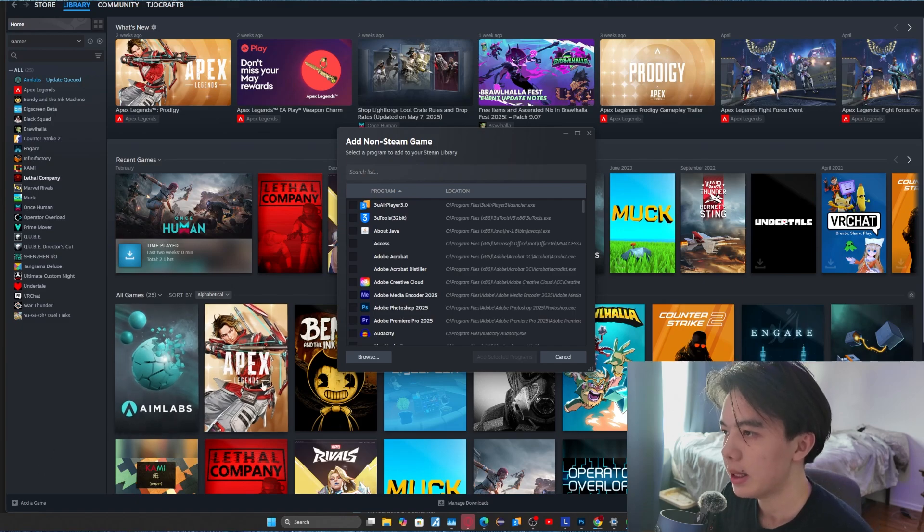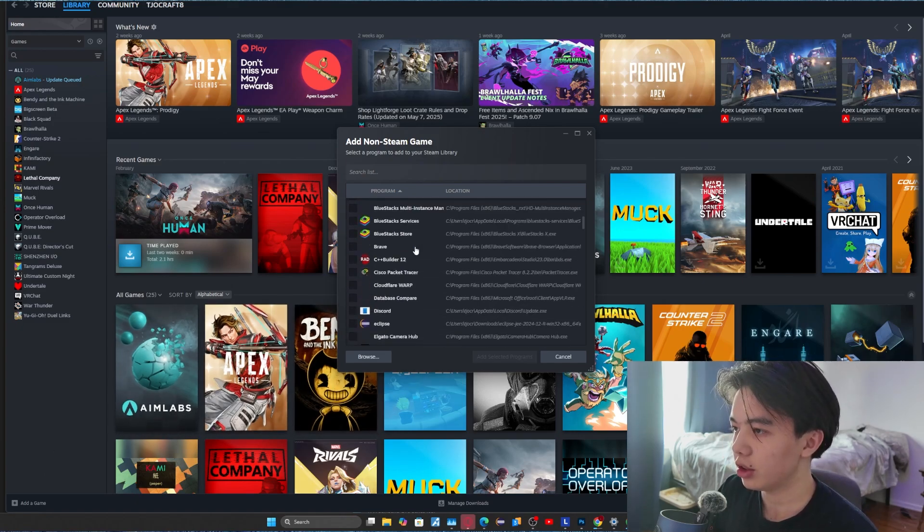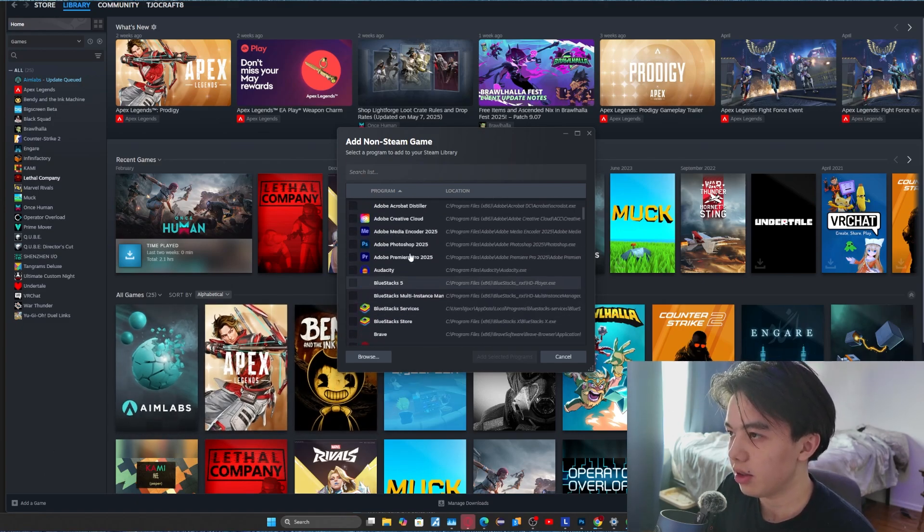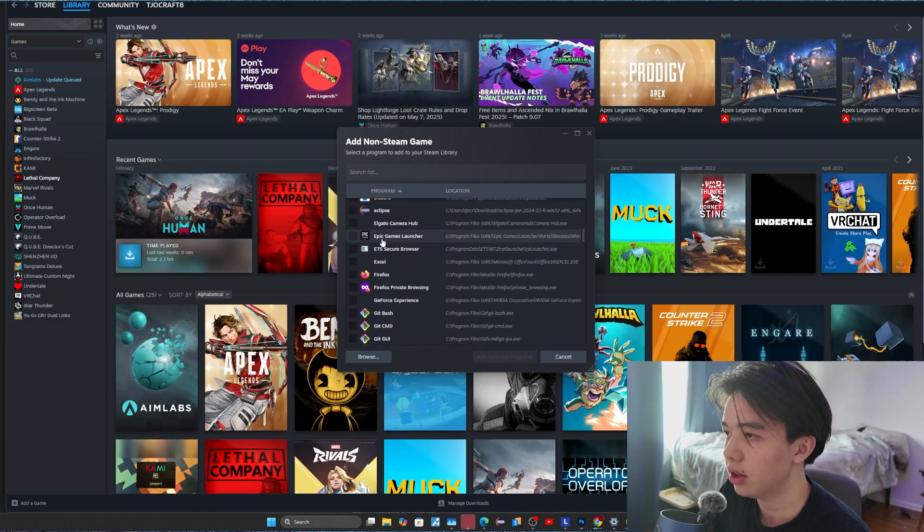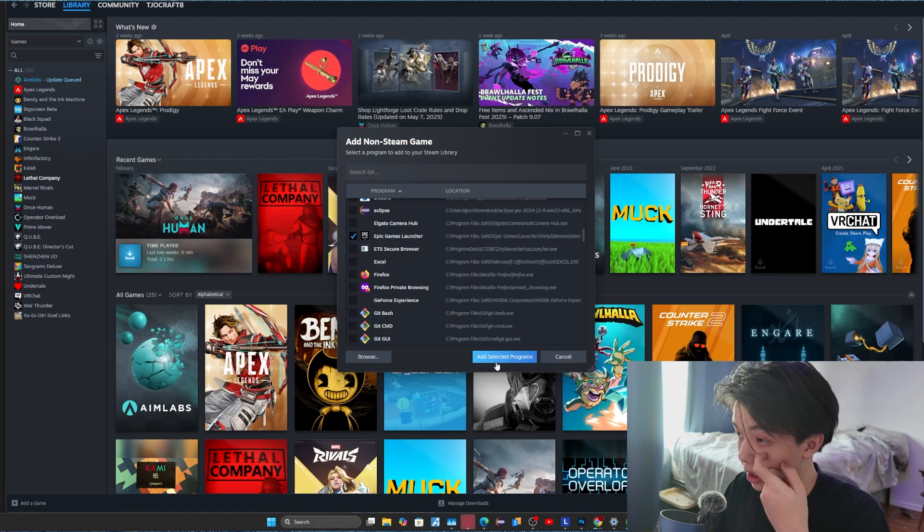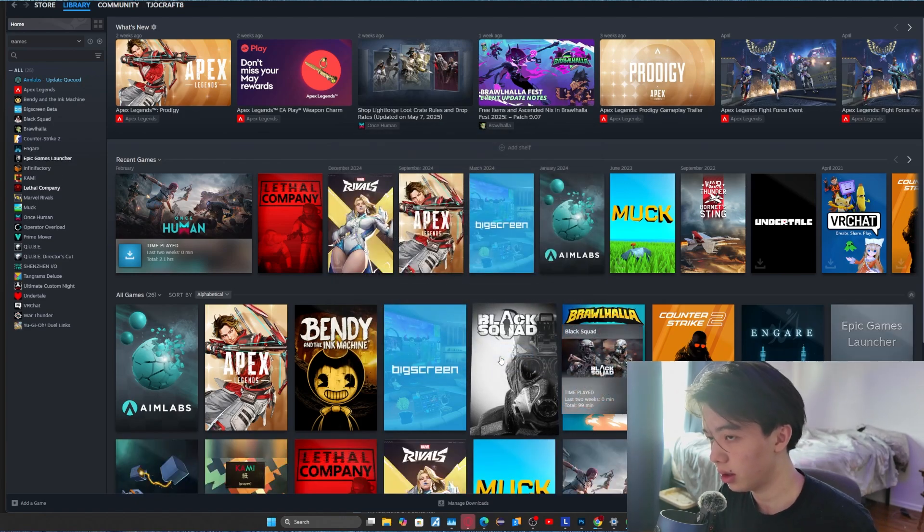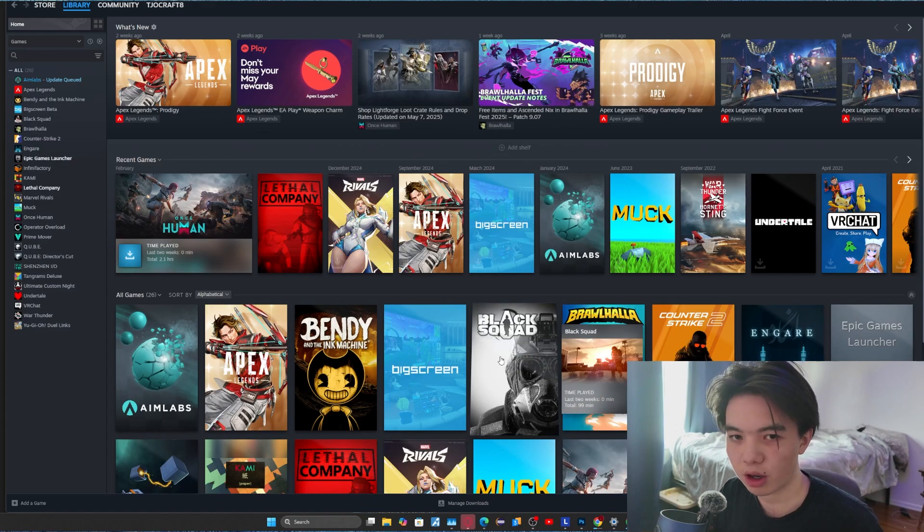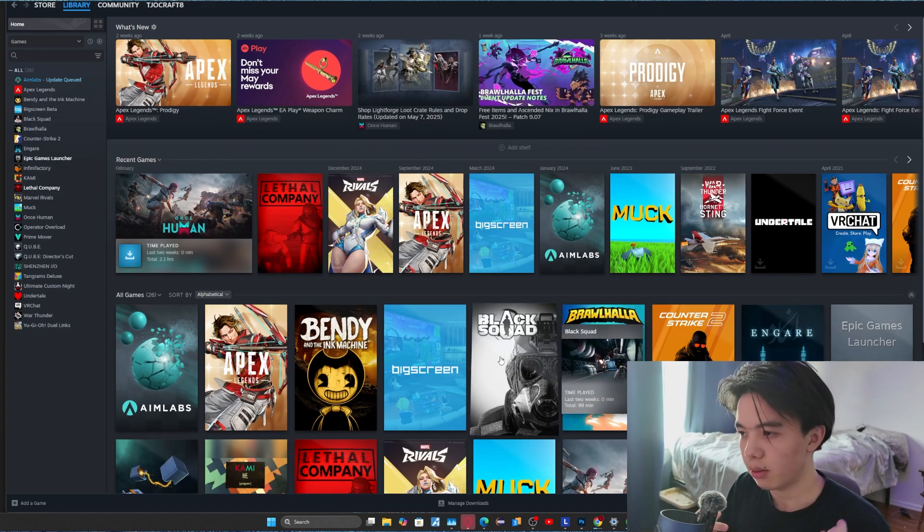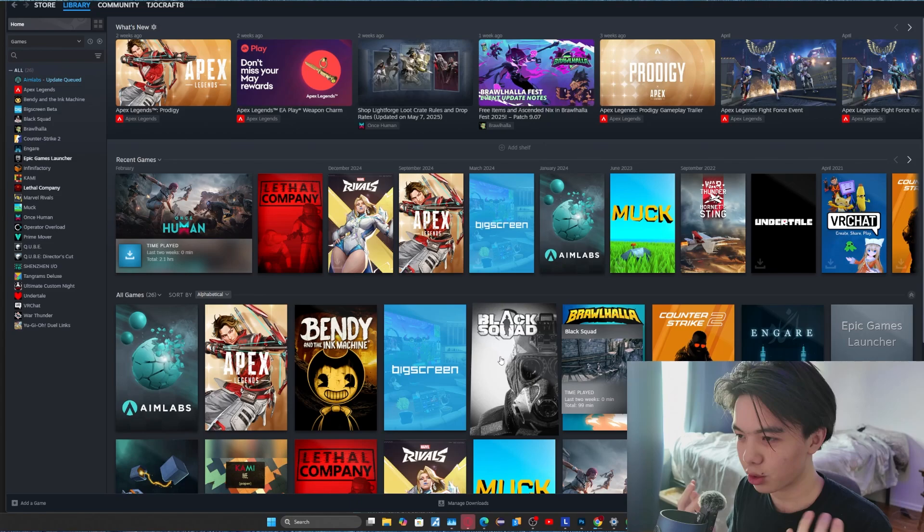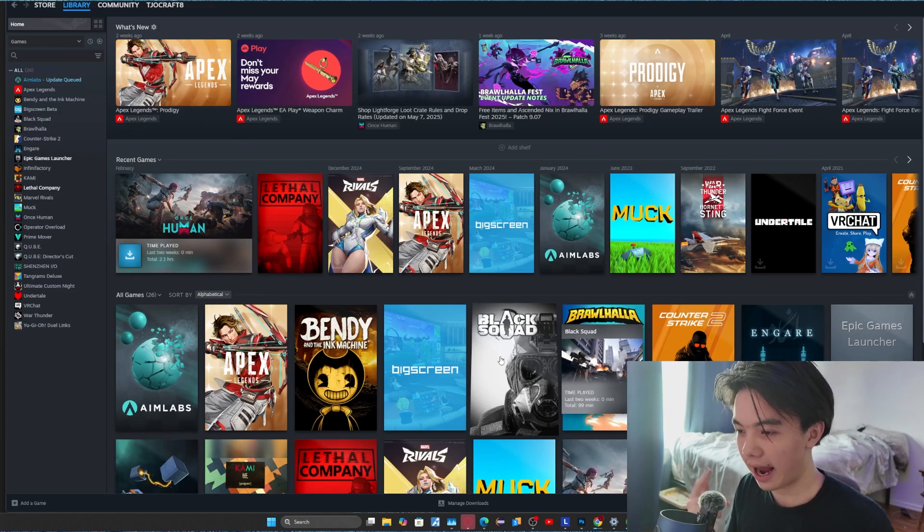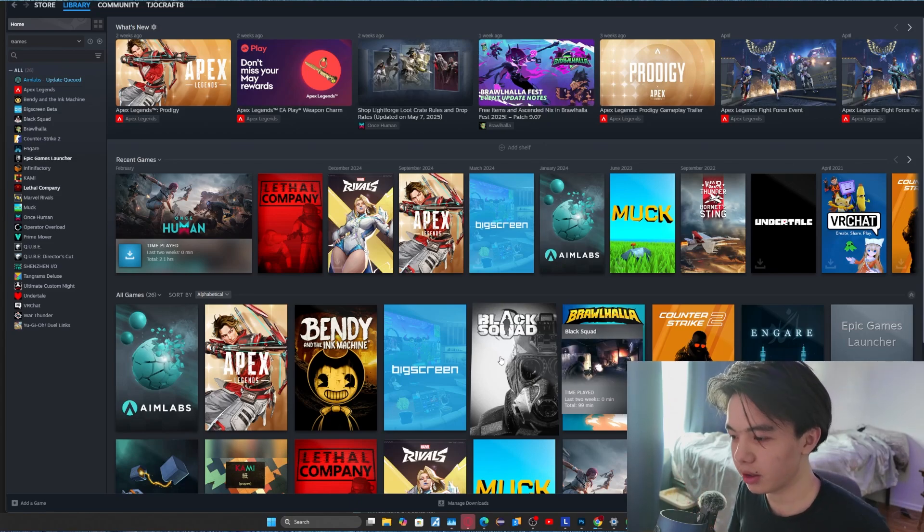So then you want to just scroll down until you can find Epic Games Launcher, which is right here. And you want to add selected programs. And this is the most important part because most people don't realize this is the overlooked part and like, why does your controller only access the menu but doesn't move the character?